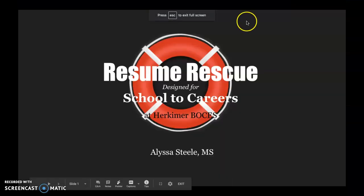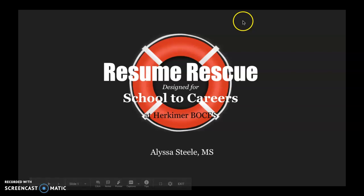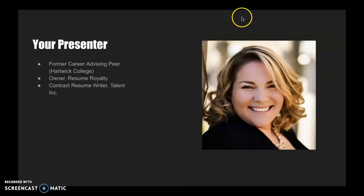Hello and welcome to today's workshop, Resume Rescue, designed for School to Careers at Herkimer BOCES.